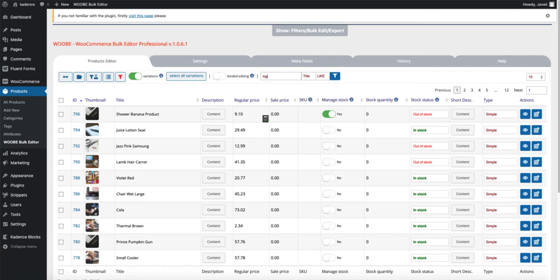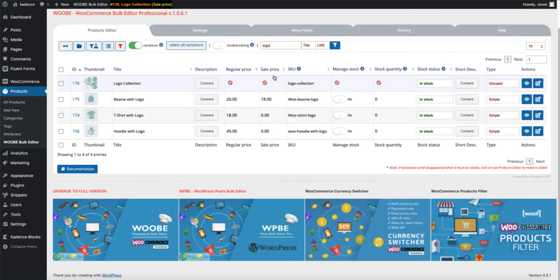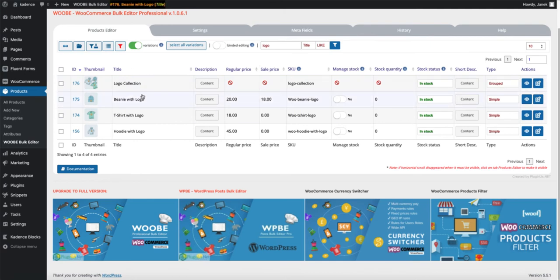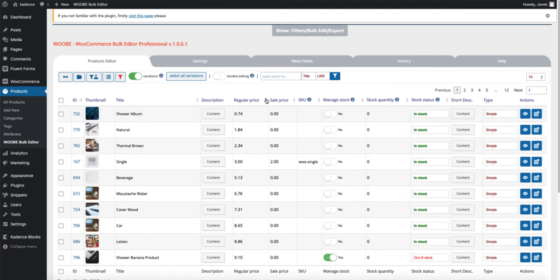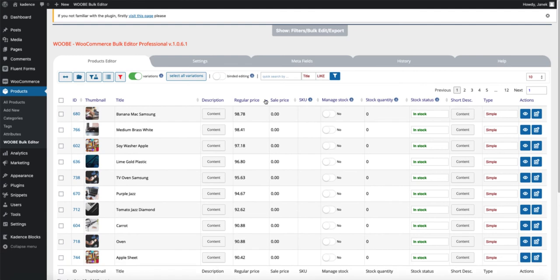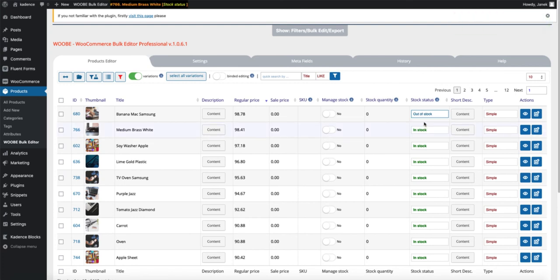For example, if I'm going to search for product which contains name logo. As you saw within one second, it found me lots of products. You can also sort your columns from smaller to higher or in opposite way. And every column you see here is sortable. If you want to change the stock status from in stock to out of stock, just with one click, you can do that.